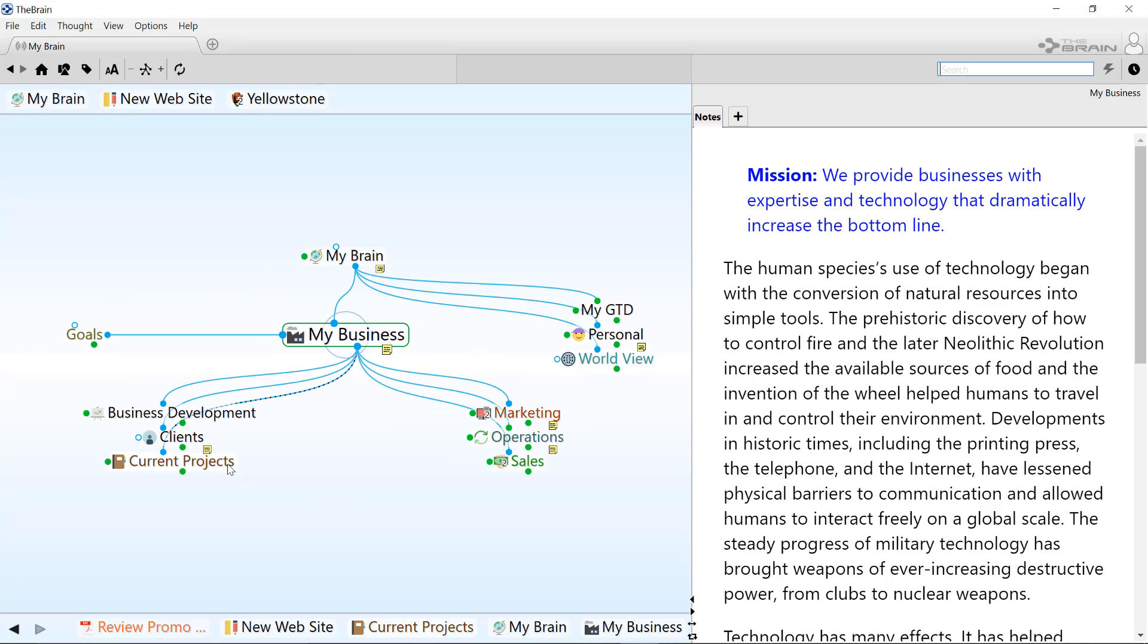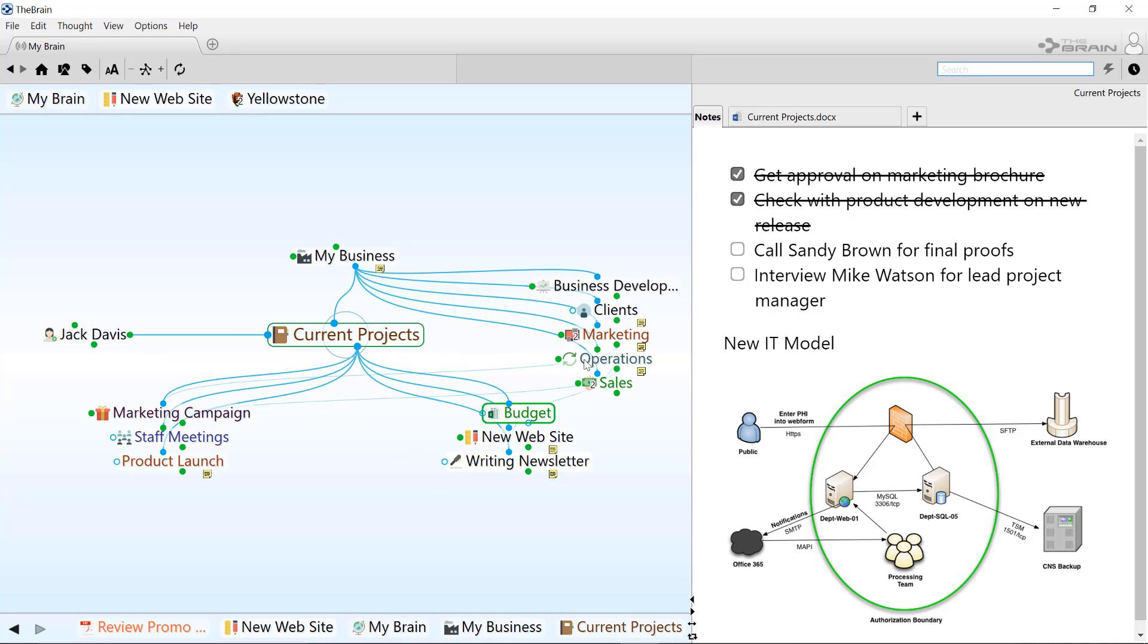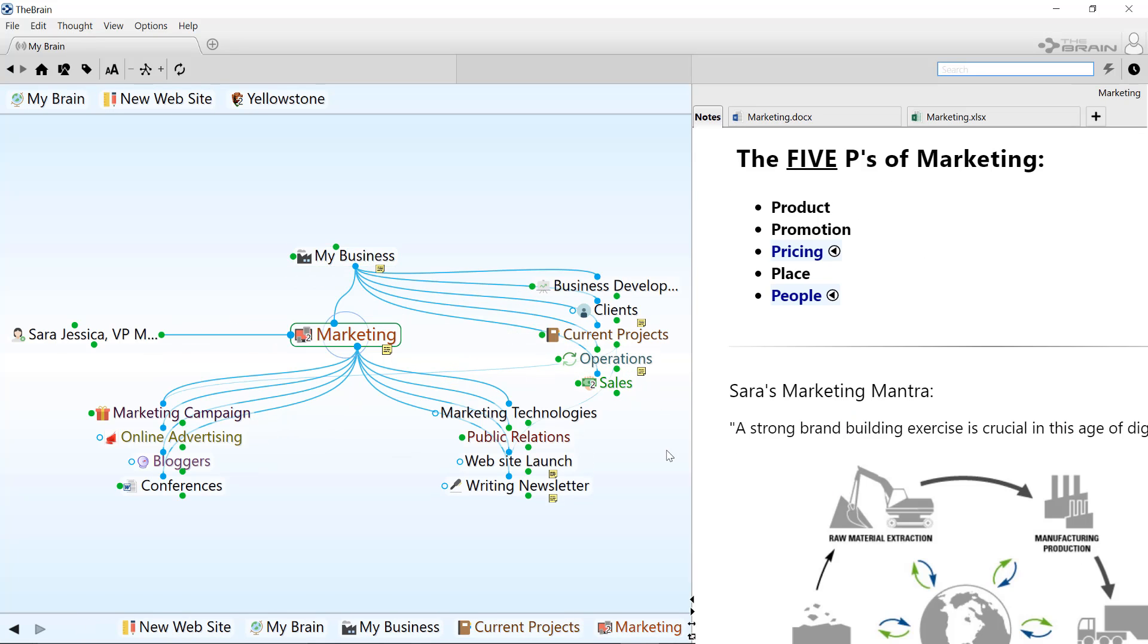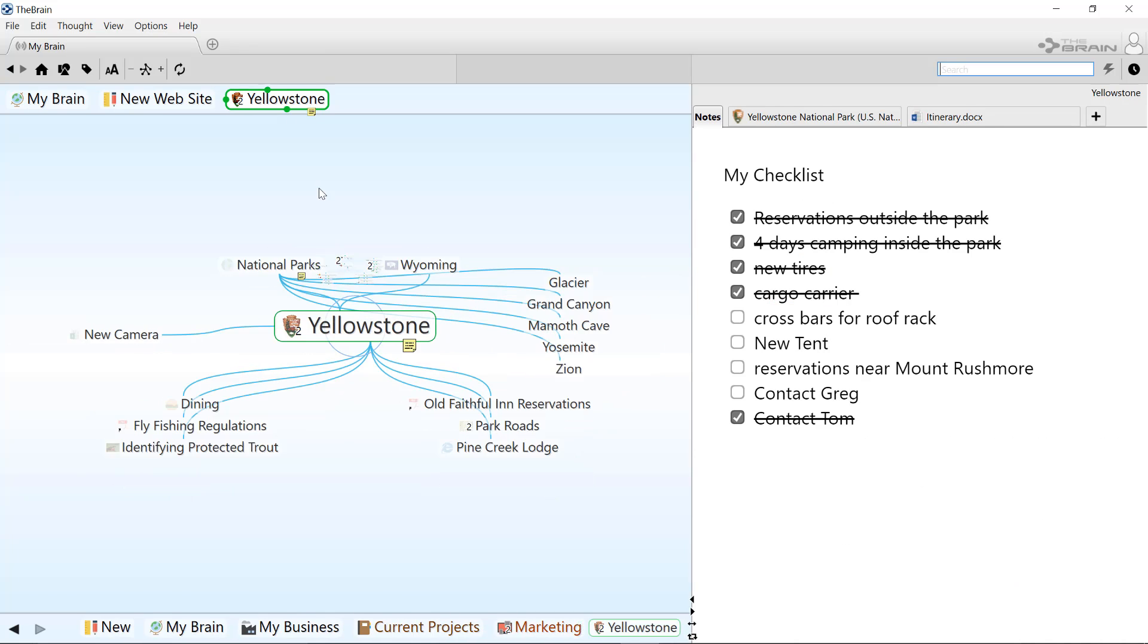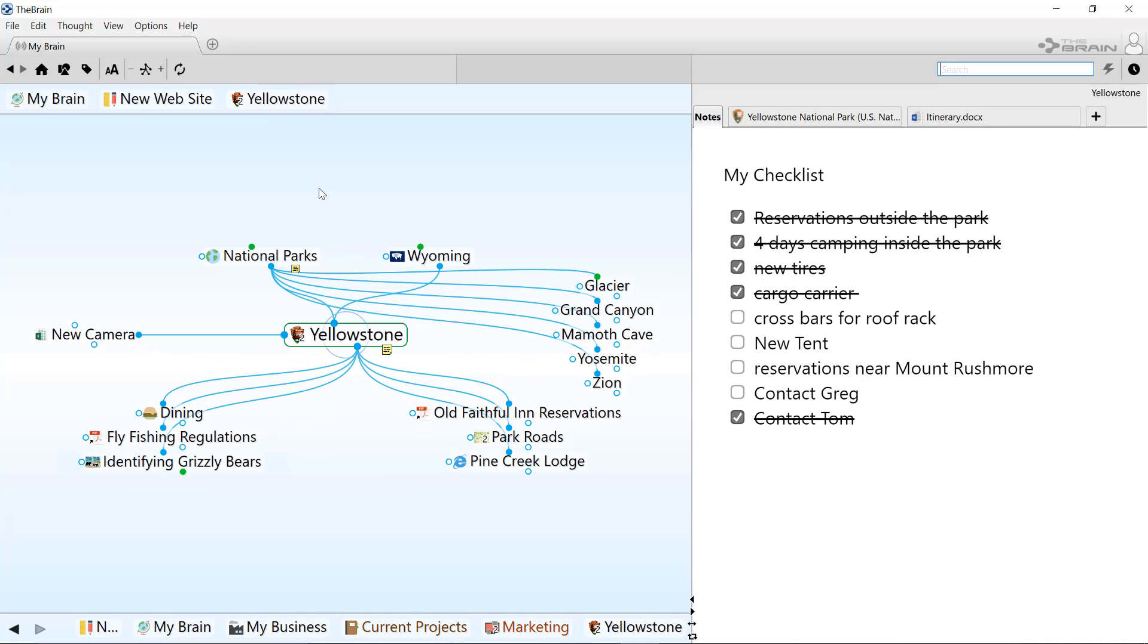Like projects, or marketing research, or what's currently on my mind, which is my upcoming family trip to Yellowstone. And my brain can have everything in it.